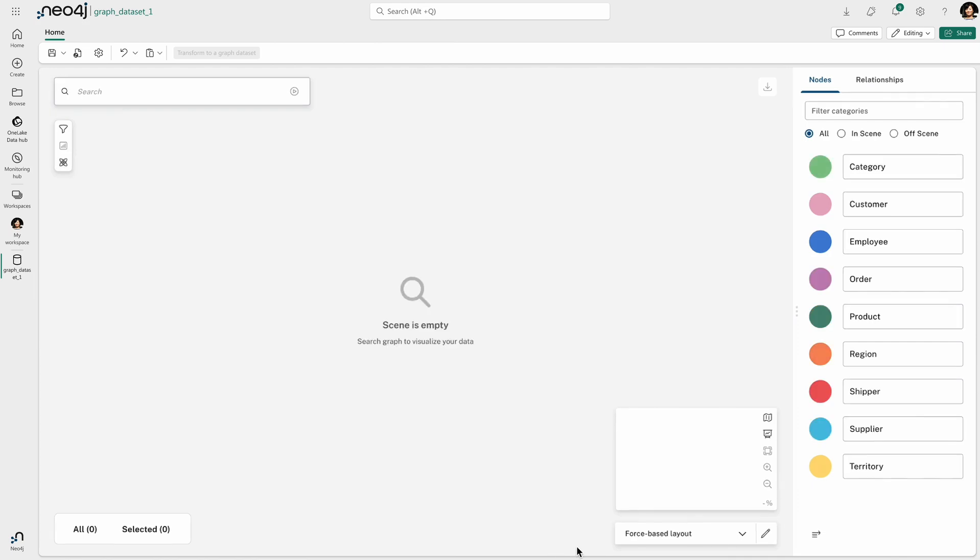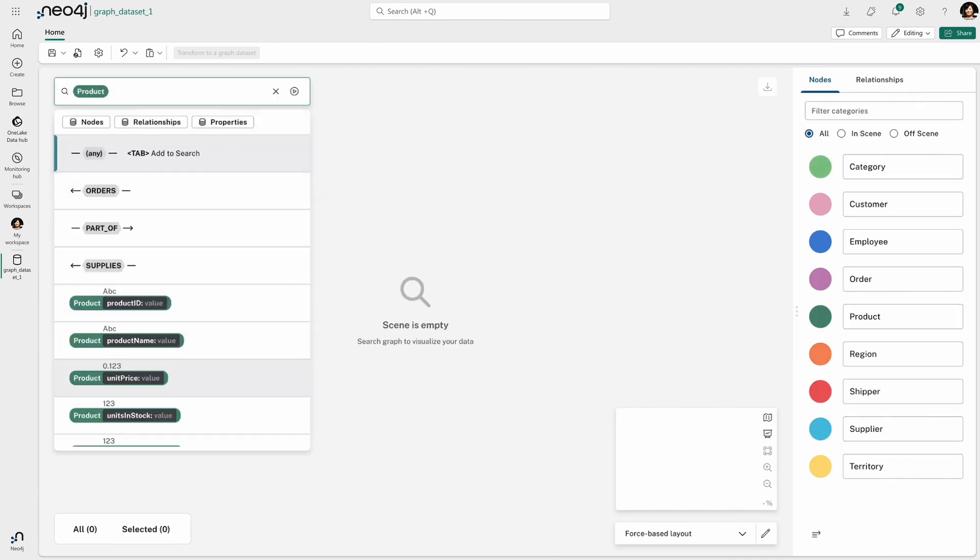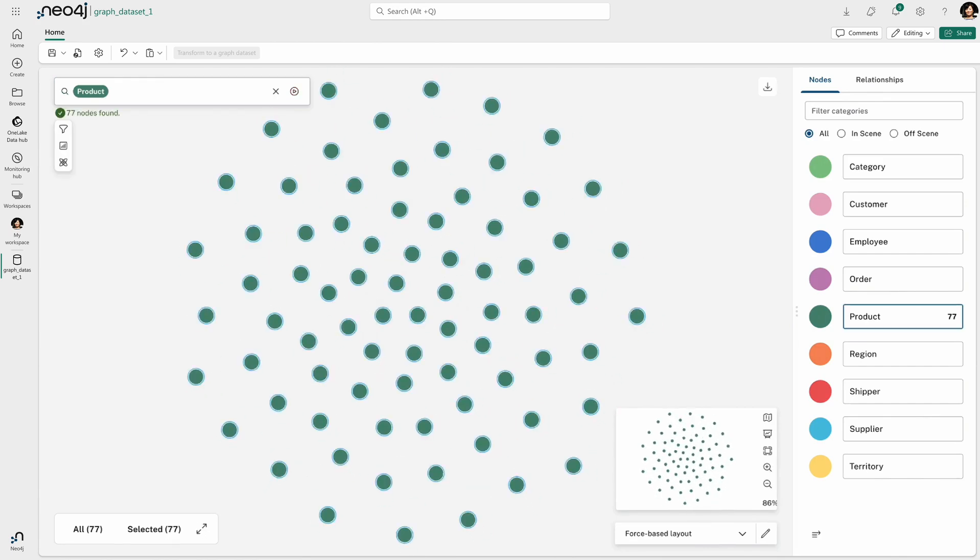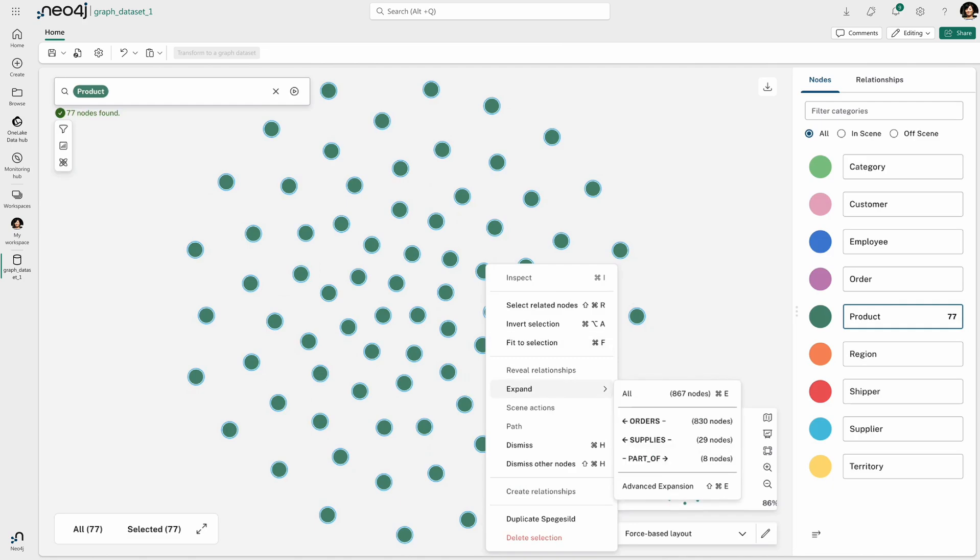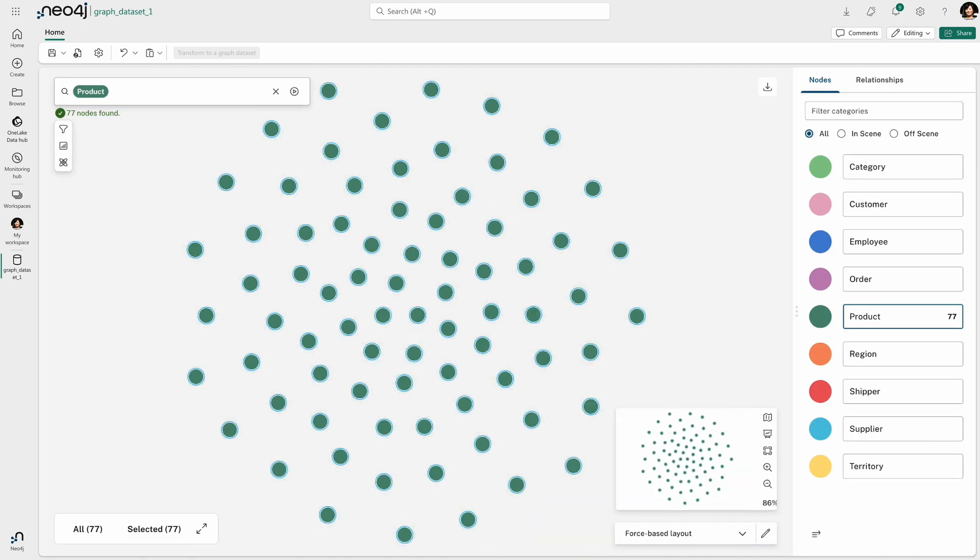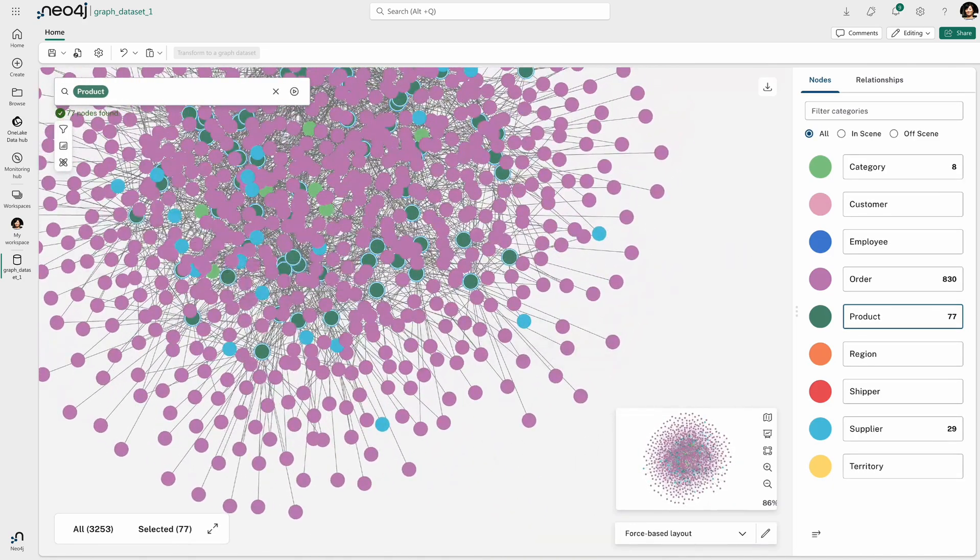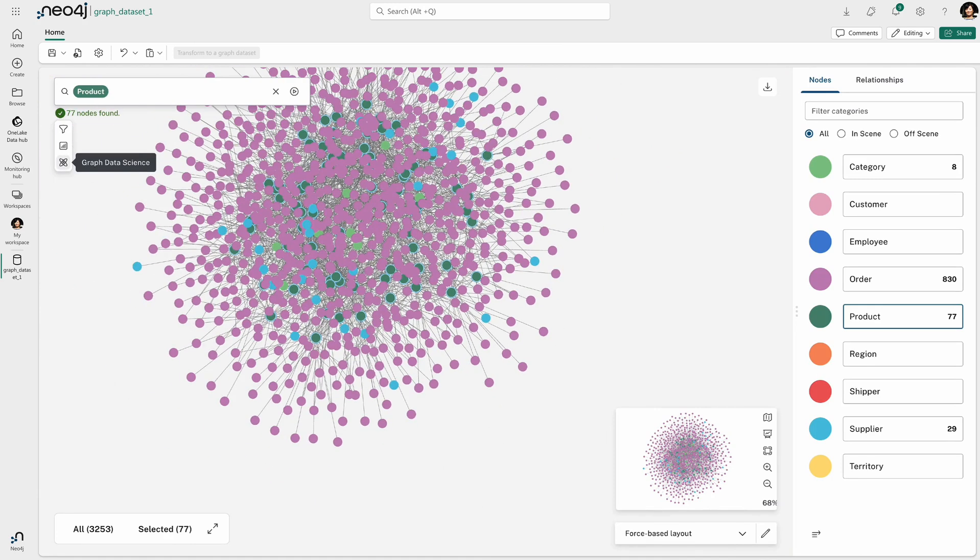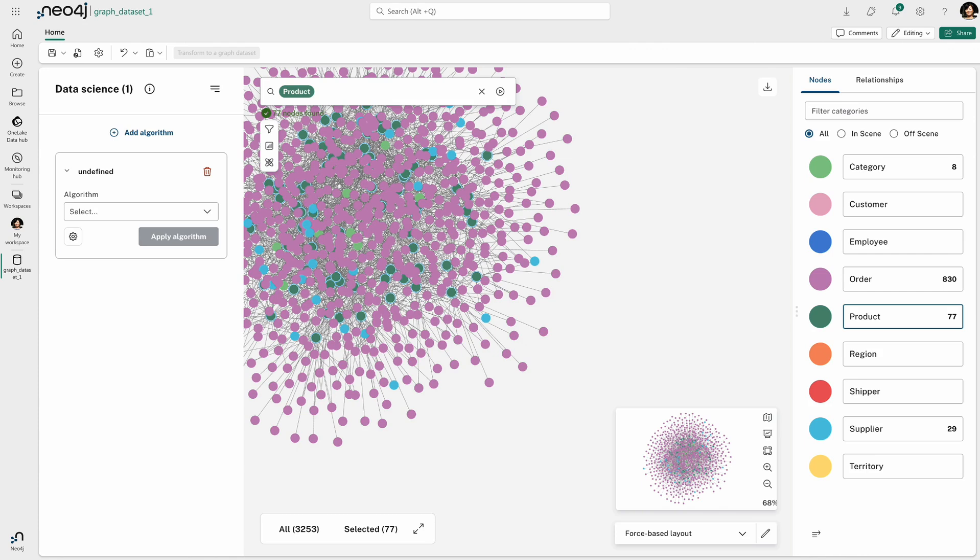Another thing I can do in terms of graph analytics, which can be really powerful, is looking at my entire graph and deriving from it certain things like important nodes or relevance of certain relationships and things like that. And so here I'm essentially looking at what are the important products in my graph.